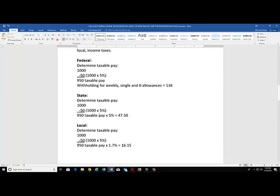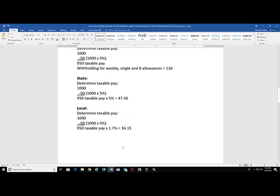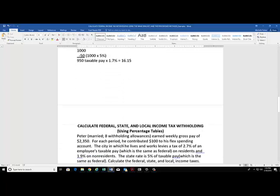For the state, we're going to use the same taxable pay, and we were directed to just apply 5%, so his state withholding will be $47.50. Then the local taxable pay is the same as federal as well, so we'll take the $950, multiply that times the 1.7% as directed, and his local withholding will be $16.15.